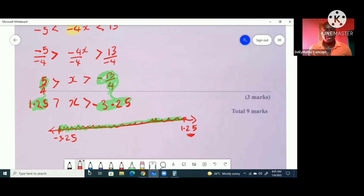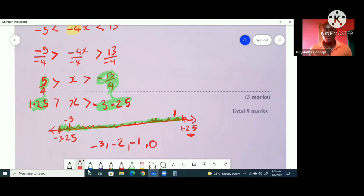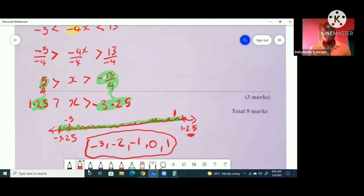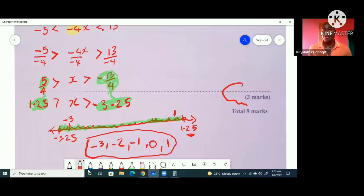There is a negative 3 here and a positive 1 here. Since x must be less than 1.25, that means up to positive 1. And since x must be greater than negative 3.25, we start at negative 3. So the five integers that satisfy this inequality are: negative 3, negative 2, negative 1, 0, and 1. And there you would have captured your marks.